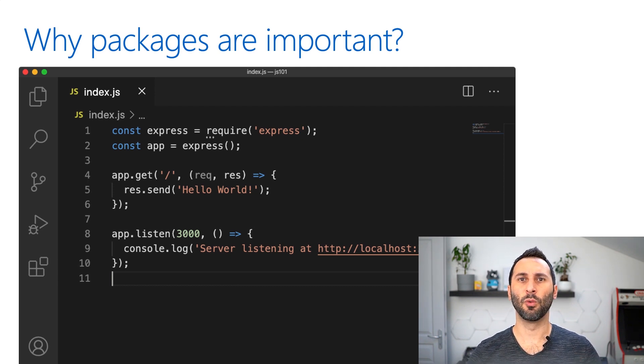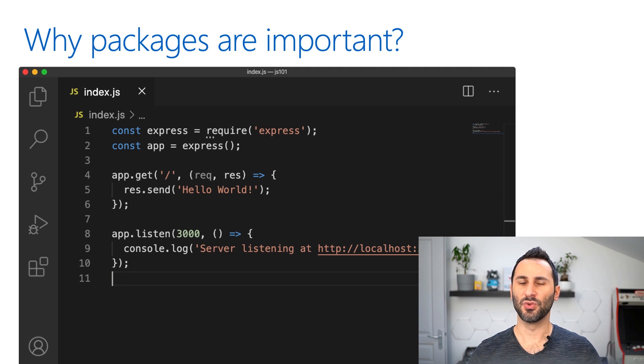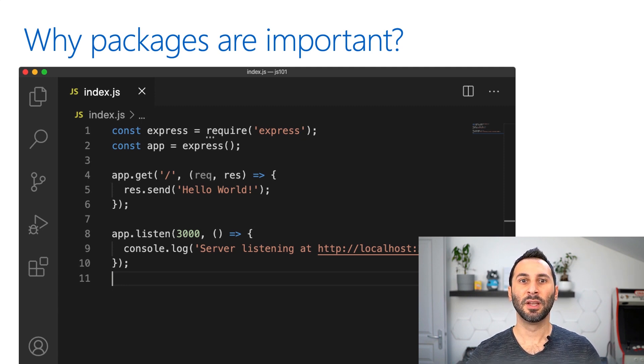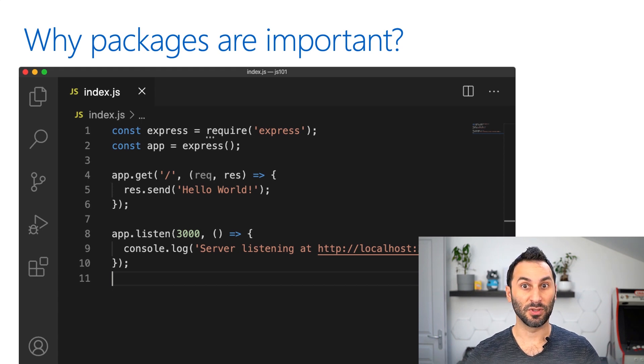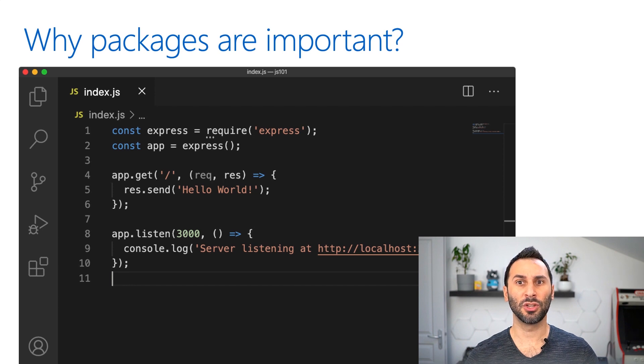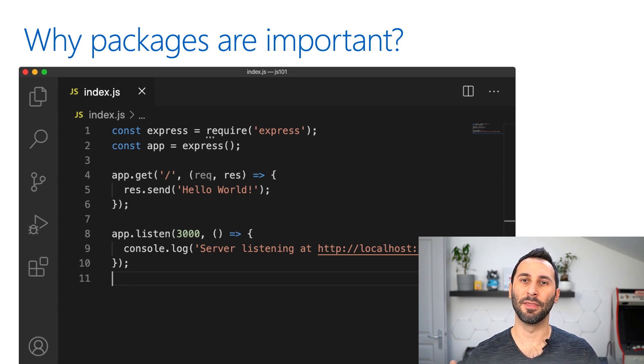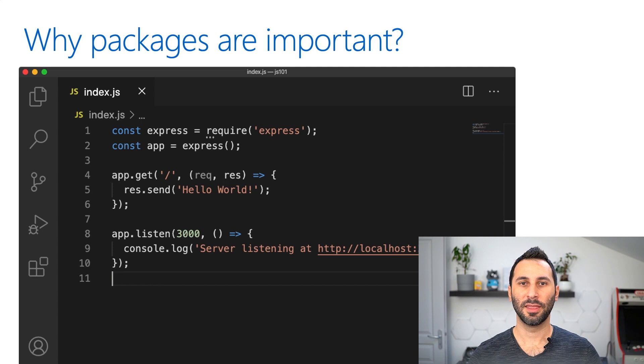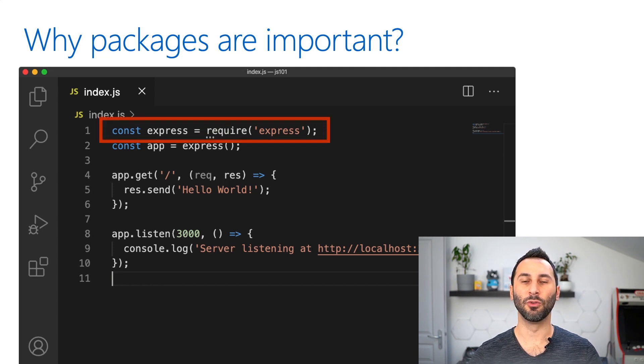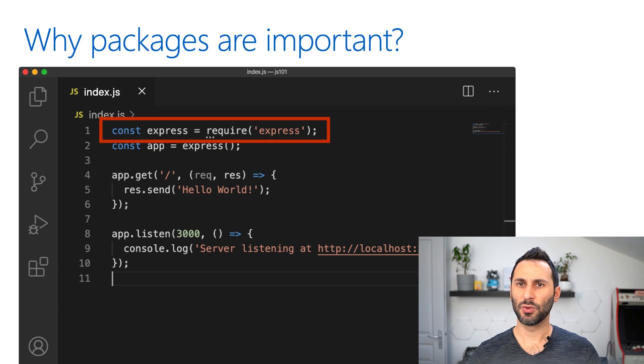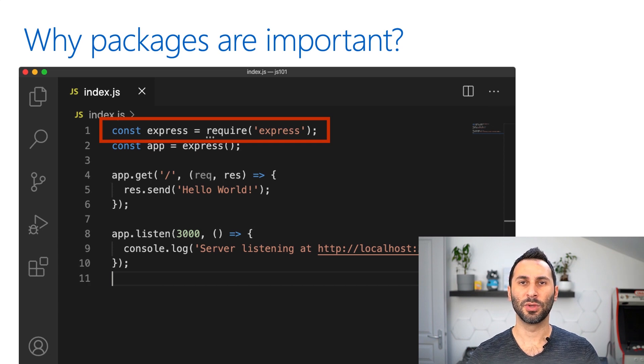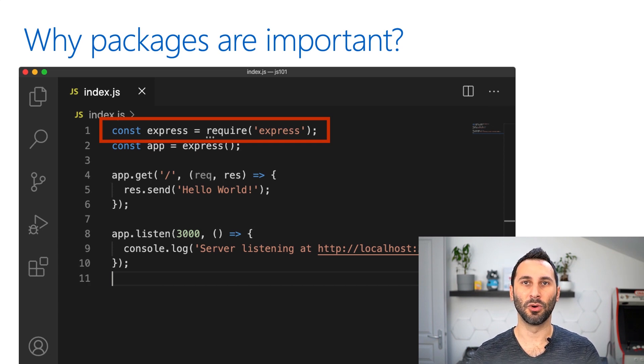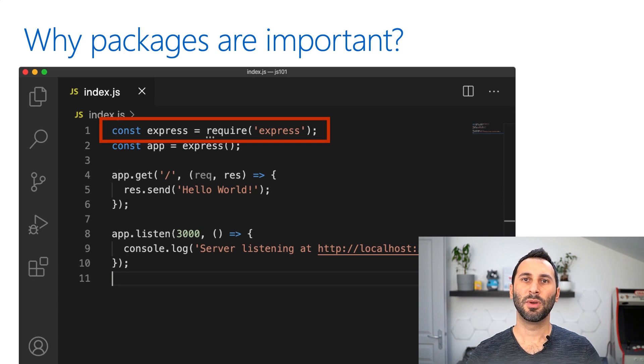we would have to write way more code than that to handle the routing of the HTTP requests, to create the HTTP response, to handle the formatting of the headers, the transformation of the data, and a lot of other complex and boring tasks. Thanks to the express package, and this single line of code we have here at the beginning, you don't have to code all of that. You can focus on what really matters and be way more productive.